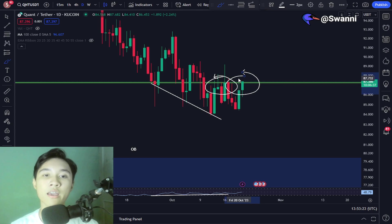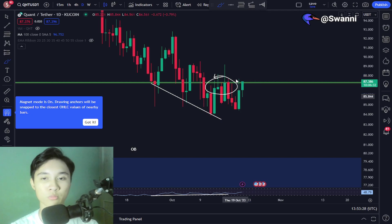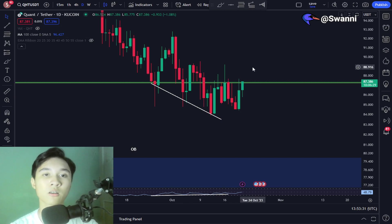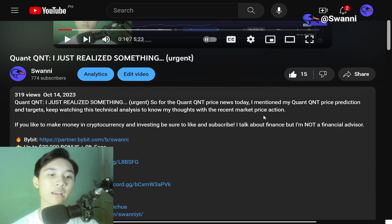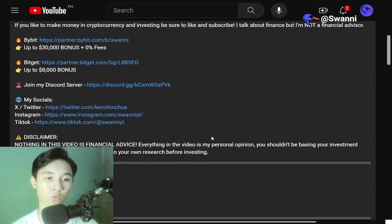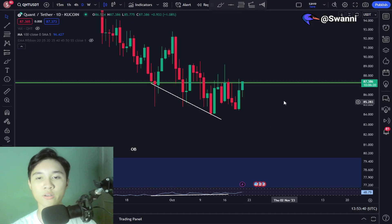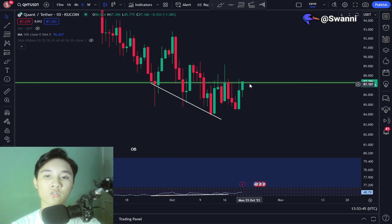I'm still going to be discussing my current expectations and the important key levels you guys should look out for. Before we begin, if you enjoyed the video don't forget to smash like and subscribe. Let's begin the analysis for Quant QNT inside the longer daily time frame — this will be quick and straight to the point.